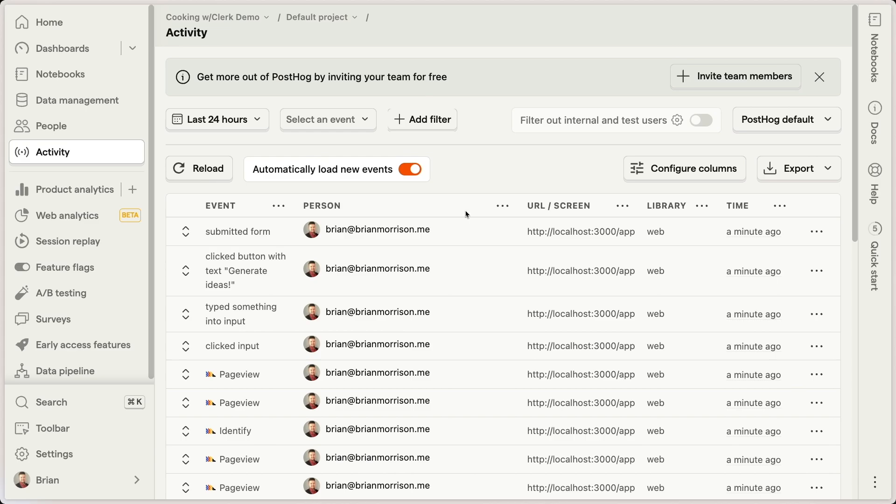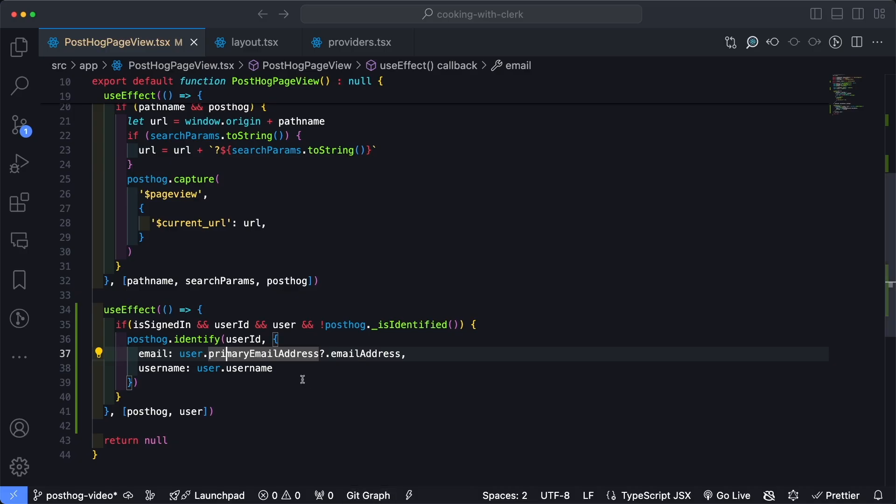So I'll also use the PostHog._isIdentified function. And then inside of this conditional, we could just simply run PostHog.reset.